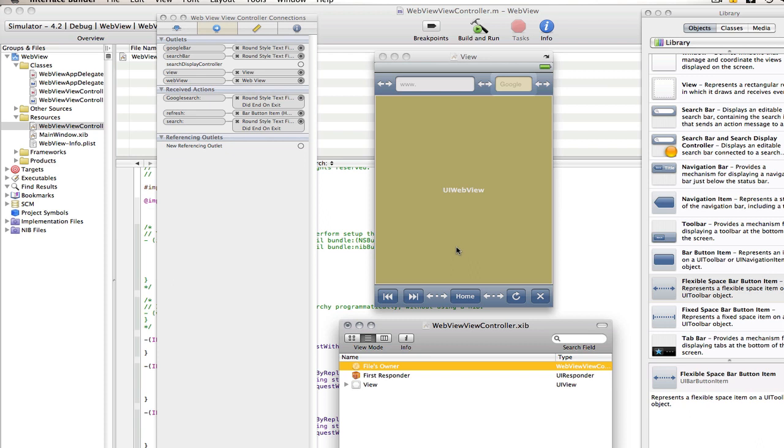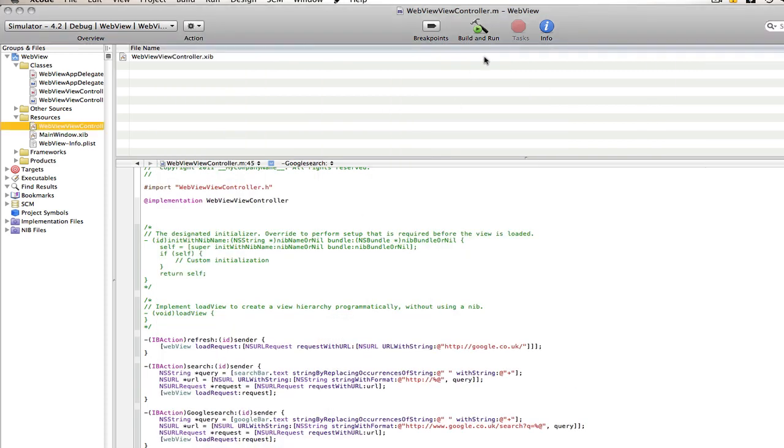Again you could do this with anything, you could do it with Bing, you could do it with YouTube, whatever you choose just make sure you get the right URL. So we'll save IB and now we'll build and run.